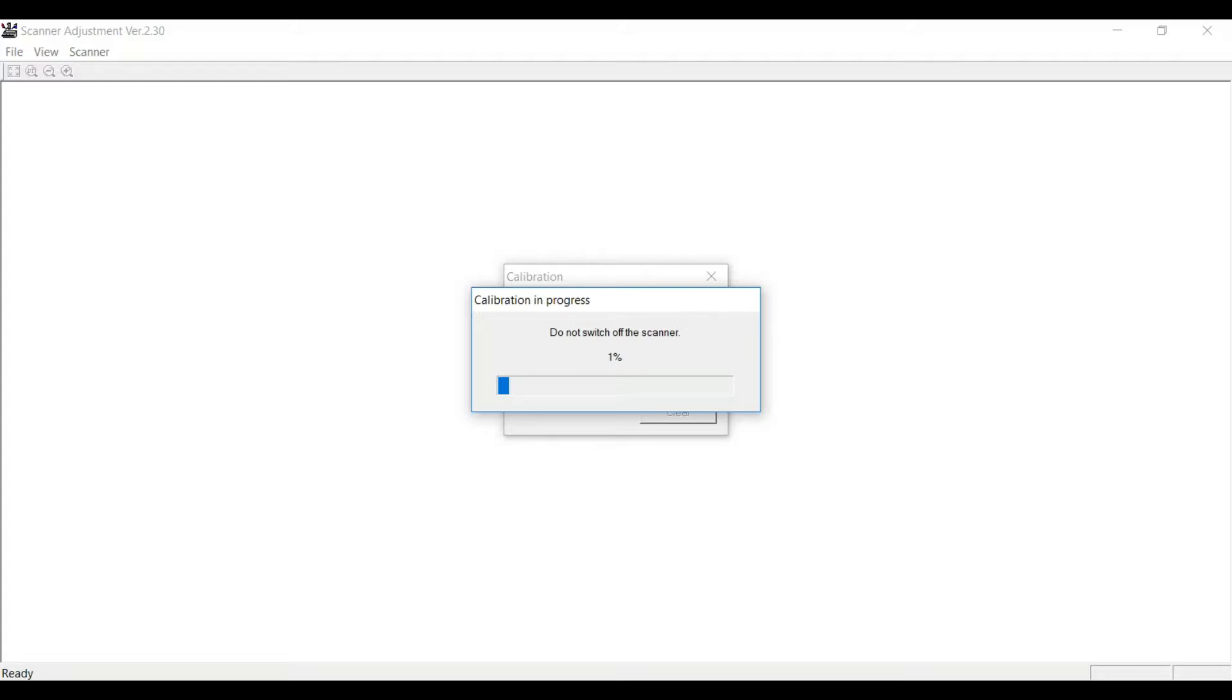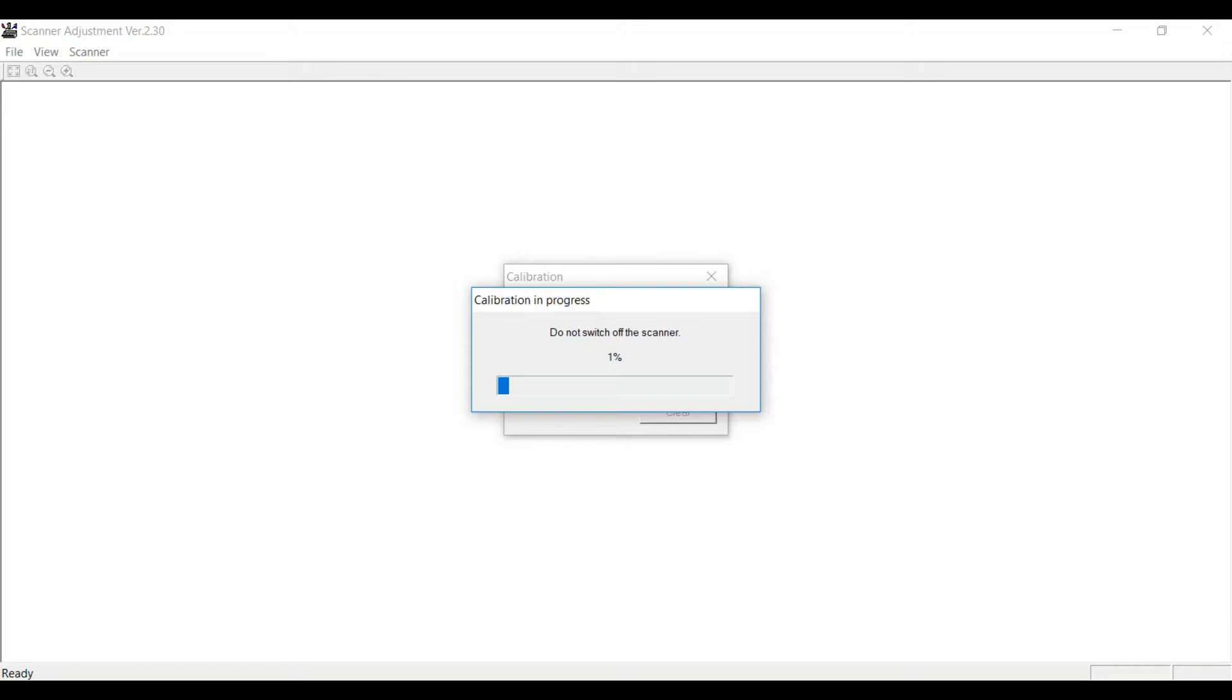About two minutes later, we're up to 80%. It should be noted that the scanner will be quiet through most of this process. Every once in a while, you'll hear the motor turn on.